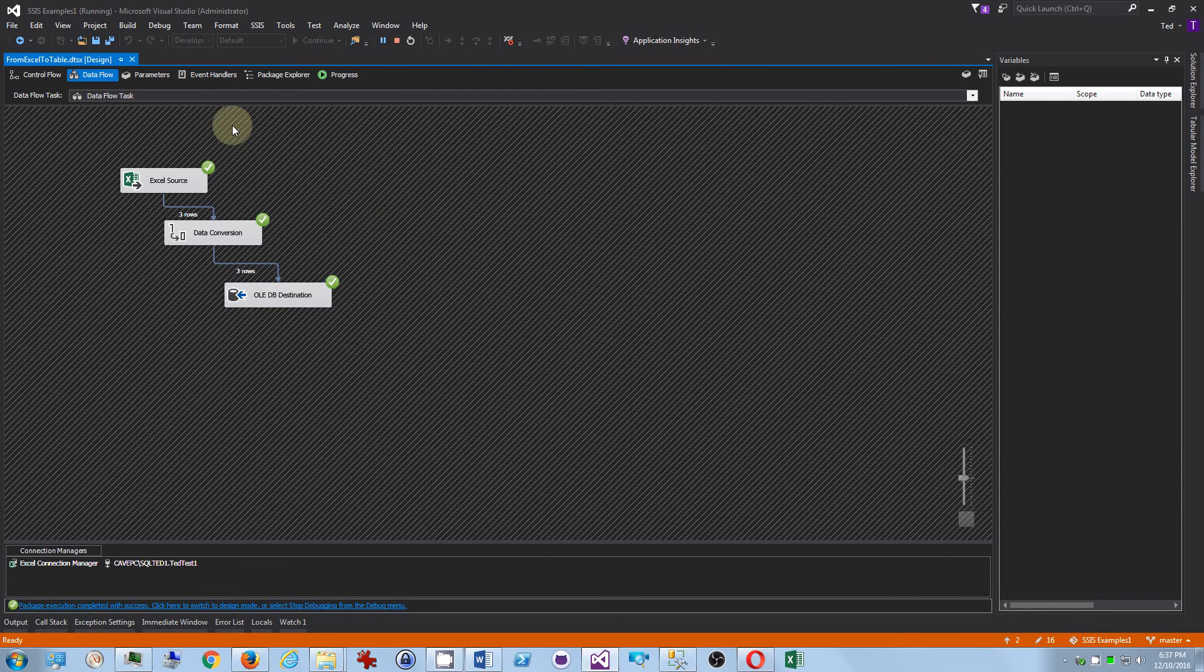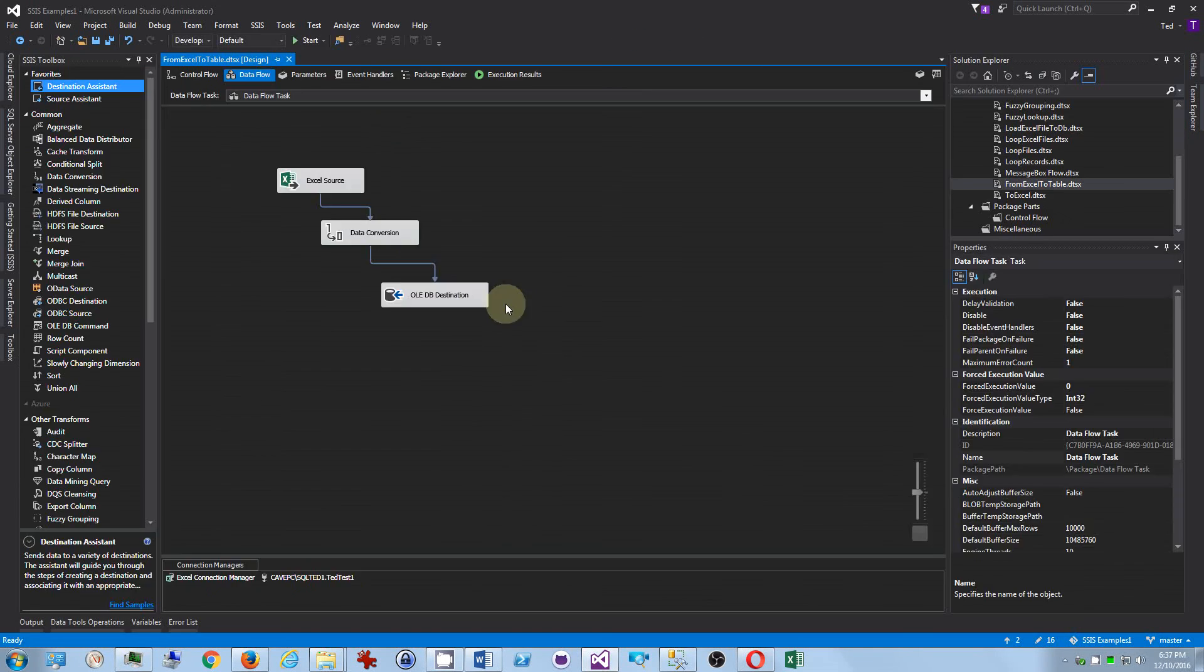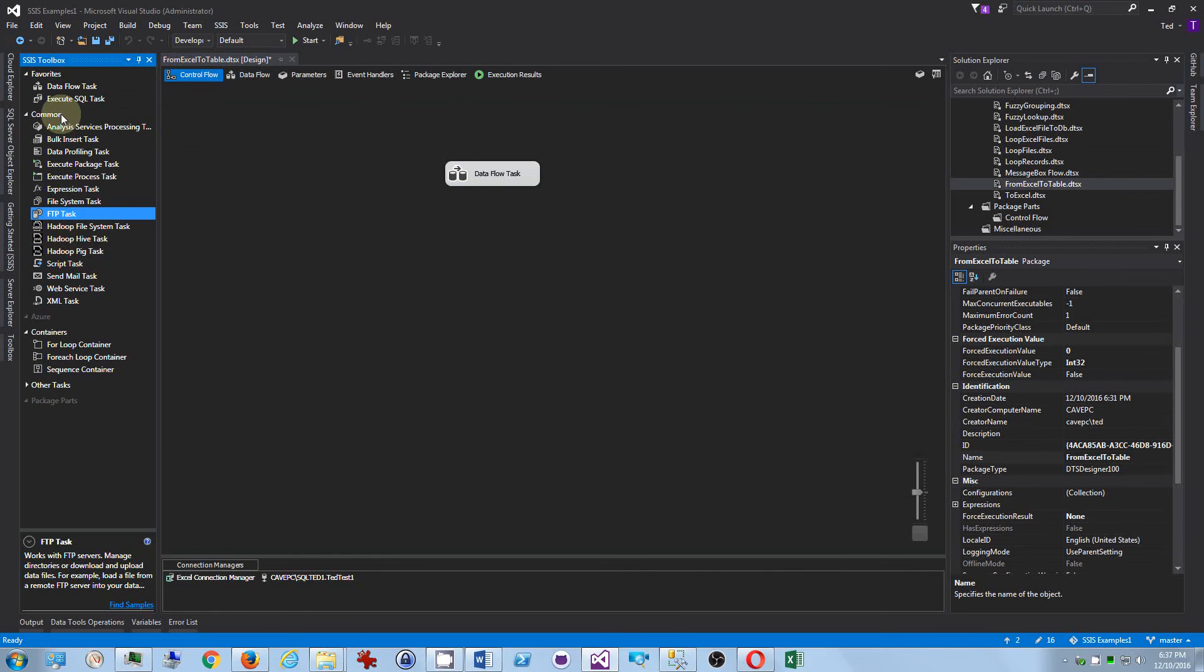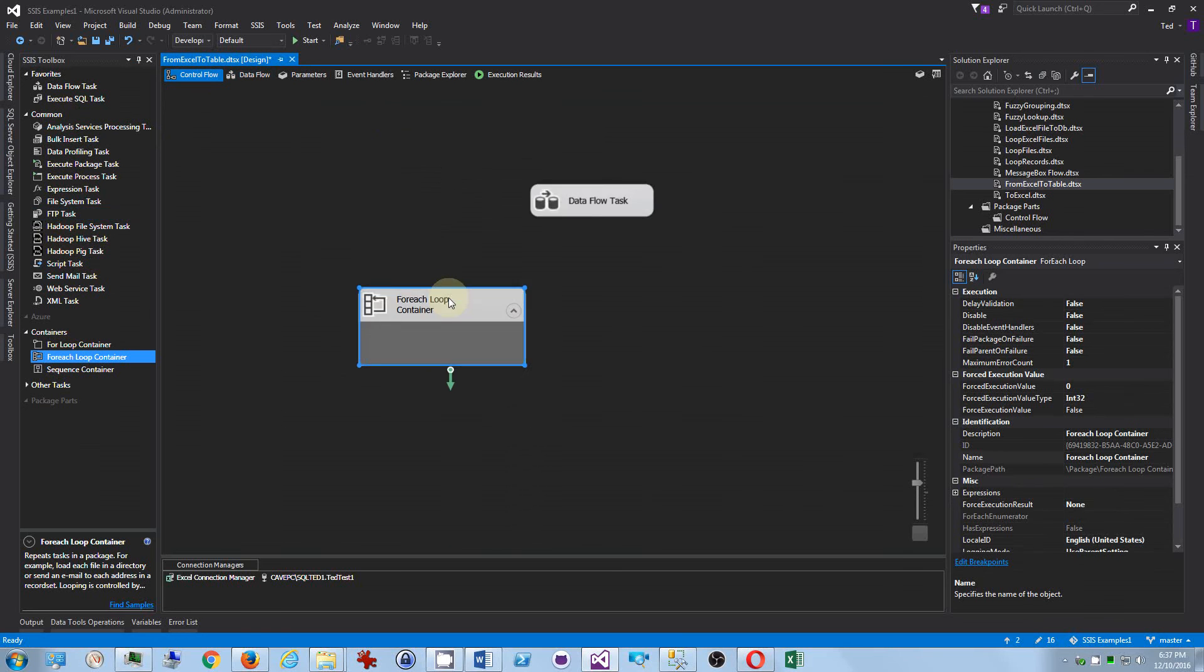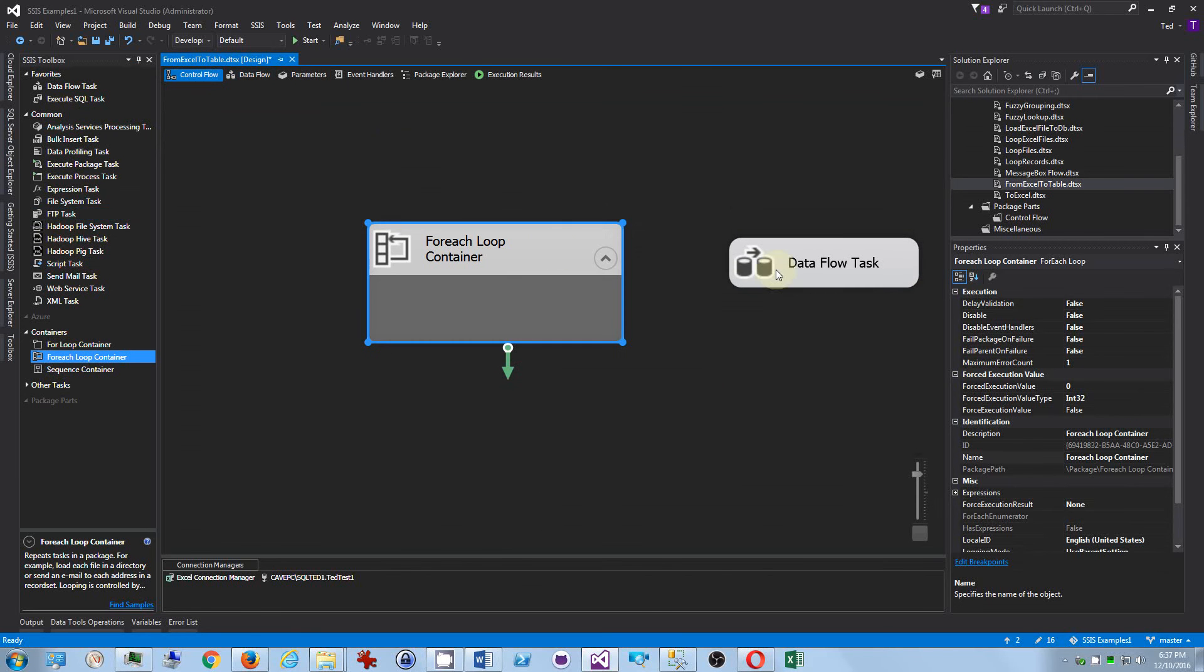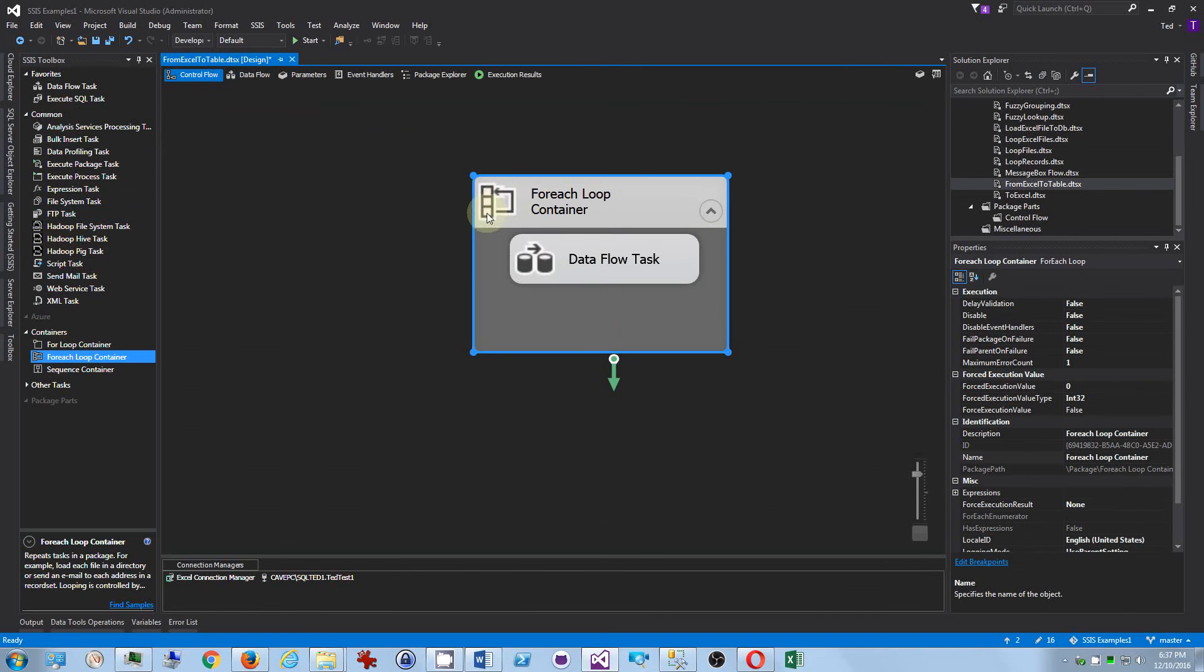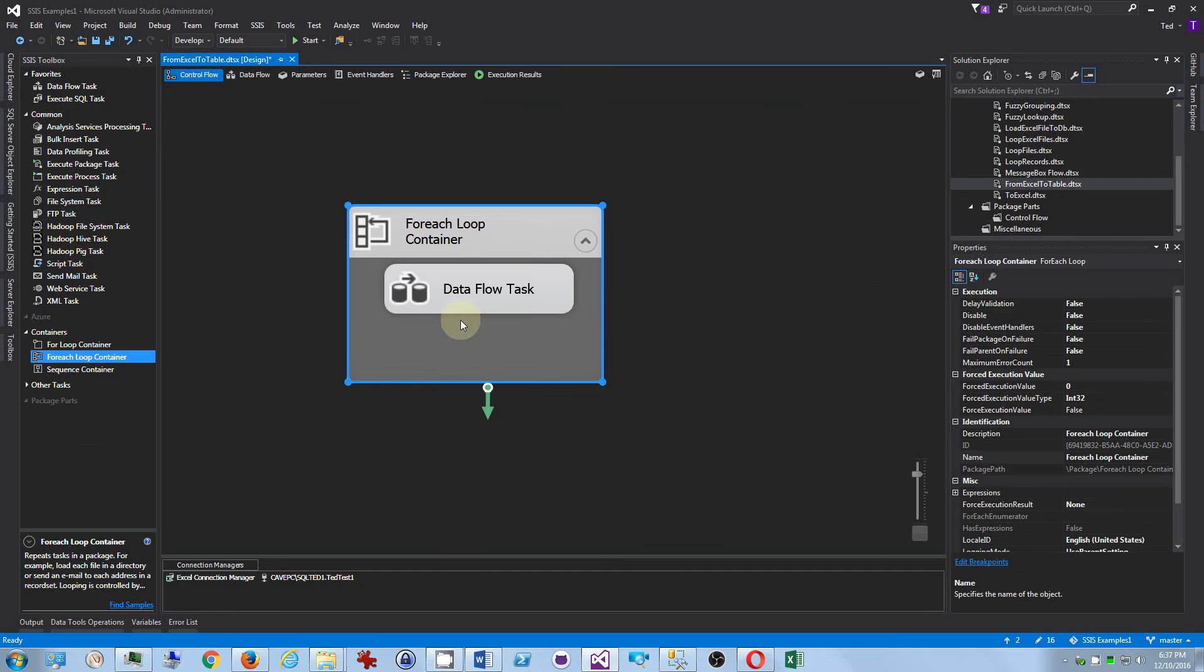So now let's go back to design view. And go back to control flow. And what we need to do is we need to add a looping control, which is the, let's see, for each loop container. Yeah. That's what we want. And let's zoom in a bit here. So we want that and we want to put that inside of that. And we can tell it's inside of that because when we drag it comes with it. So you can do that, believe it or not, you can just drag things inside the loop container.